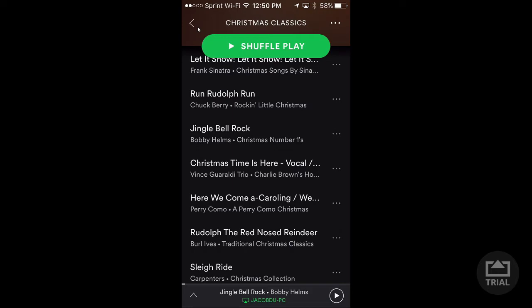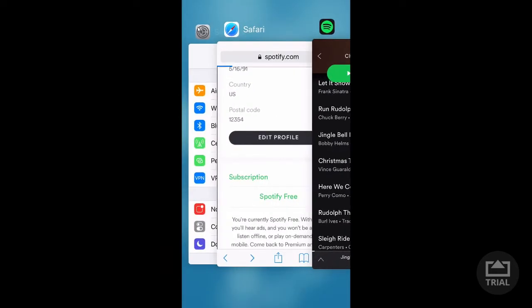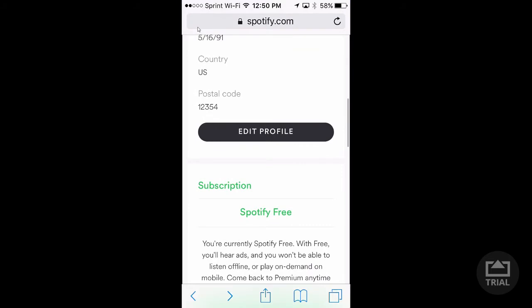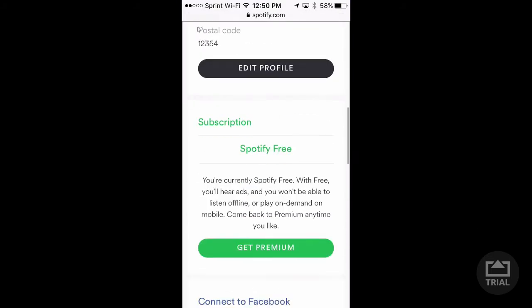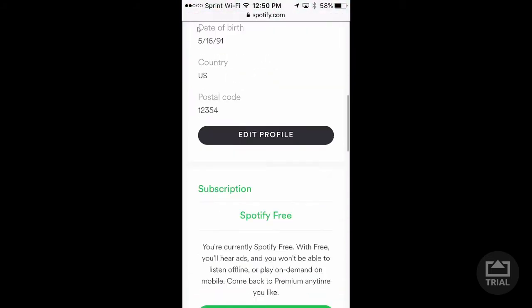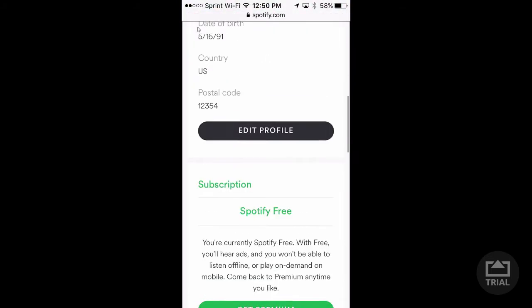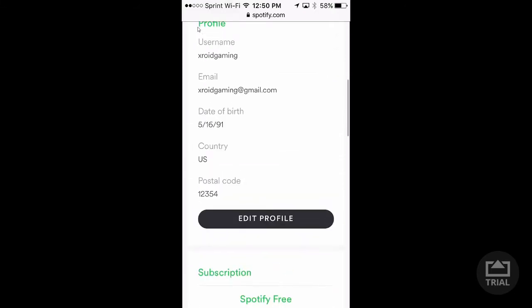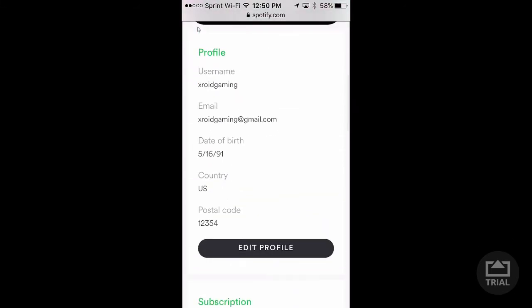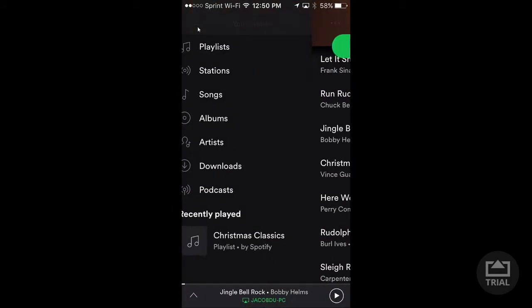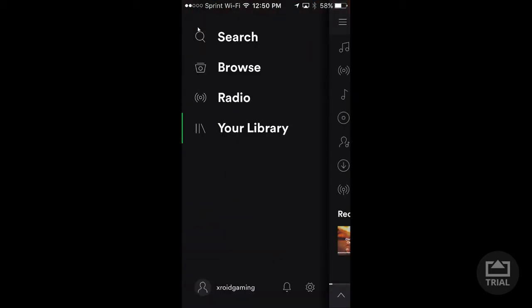You can also see that I'm actually on Spotify free on this account. I made this account just now, fake info and everything, it's perfect. And you can see that's the account right there.